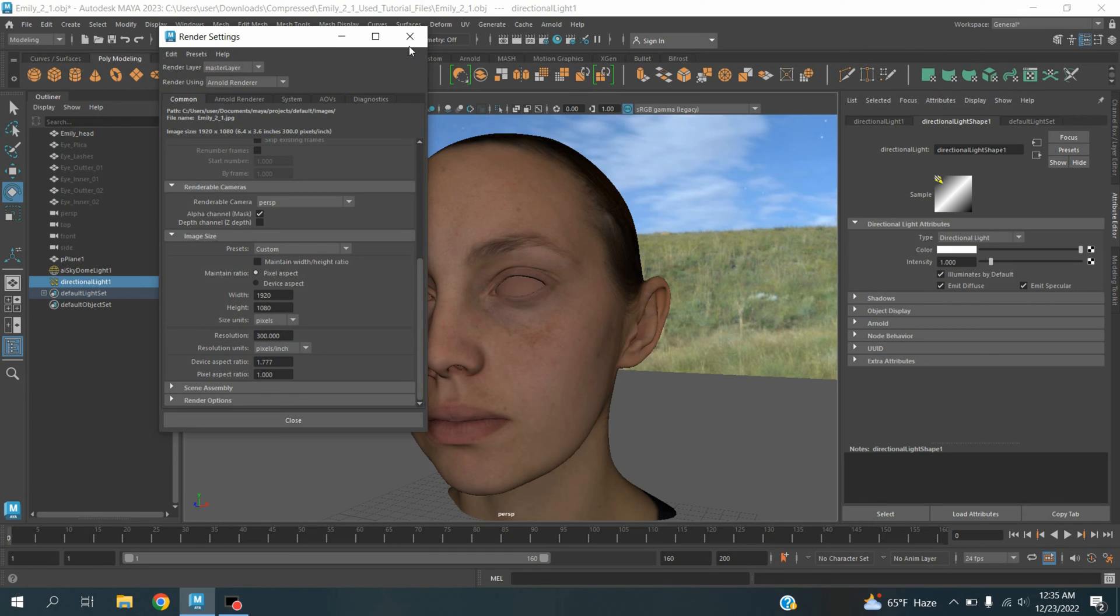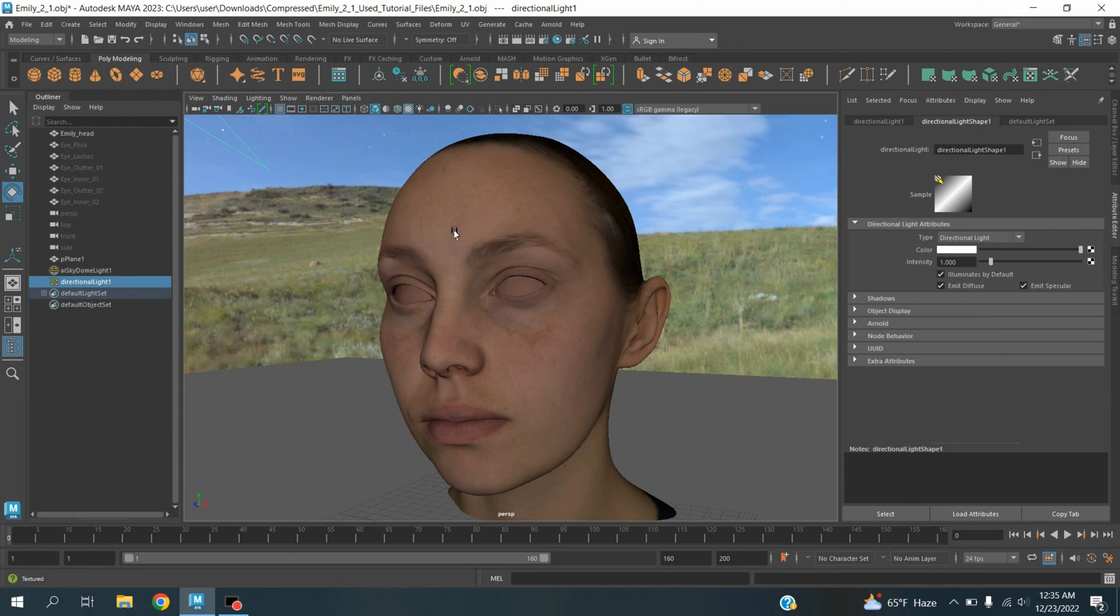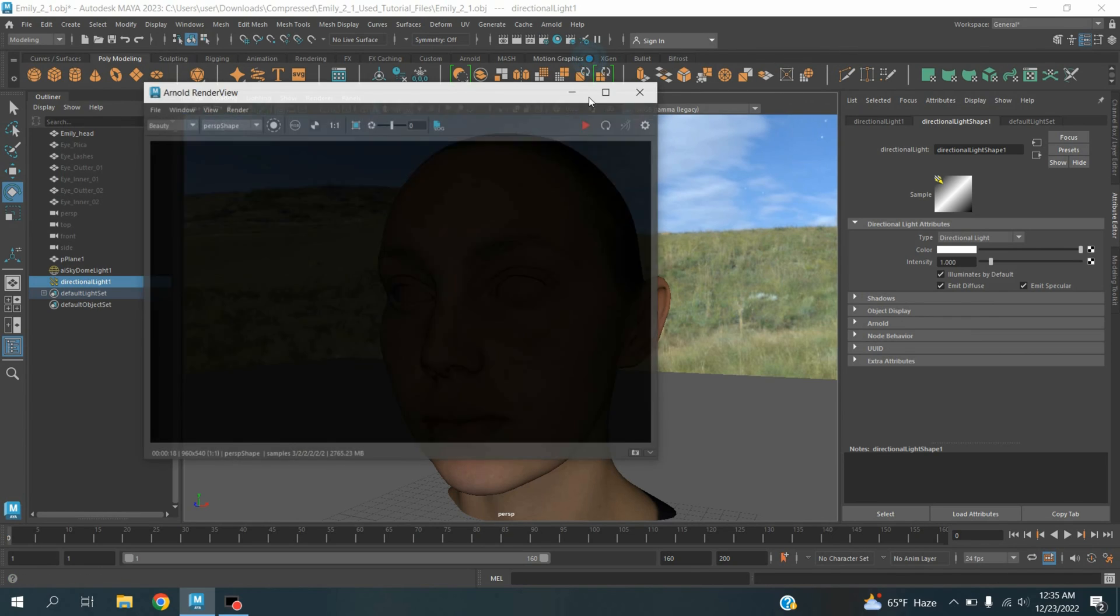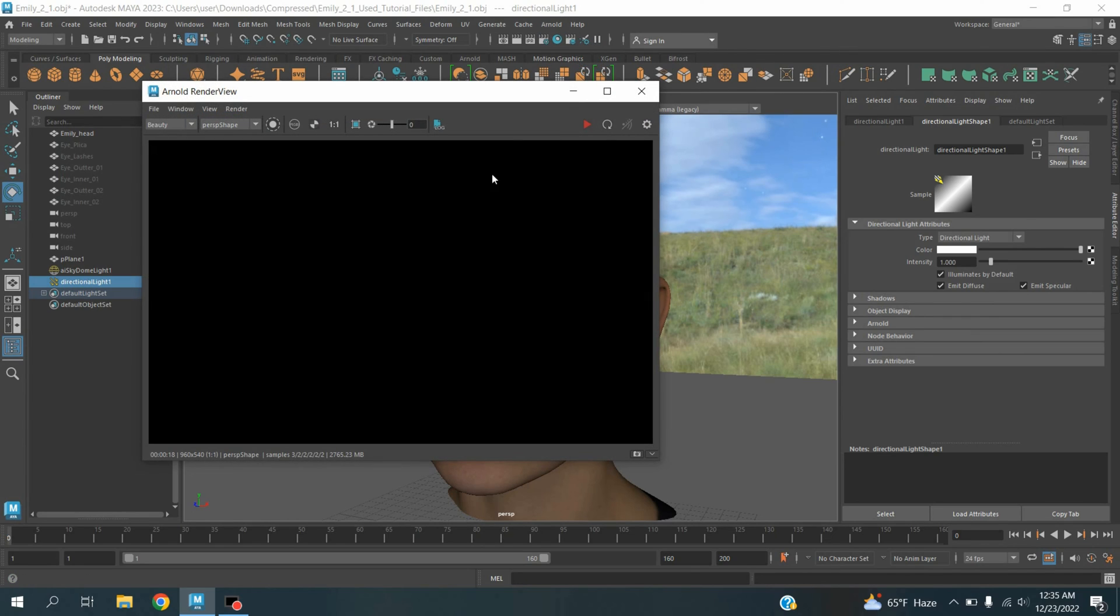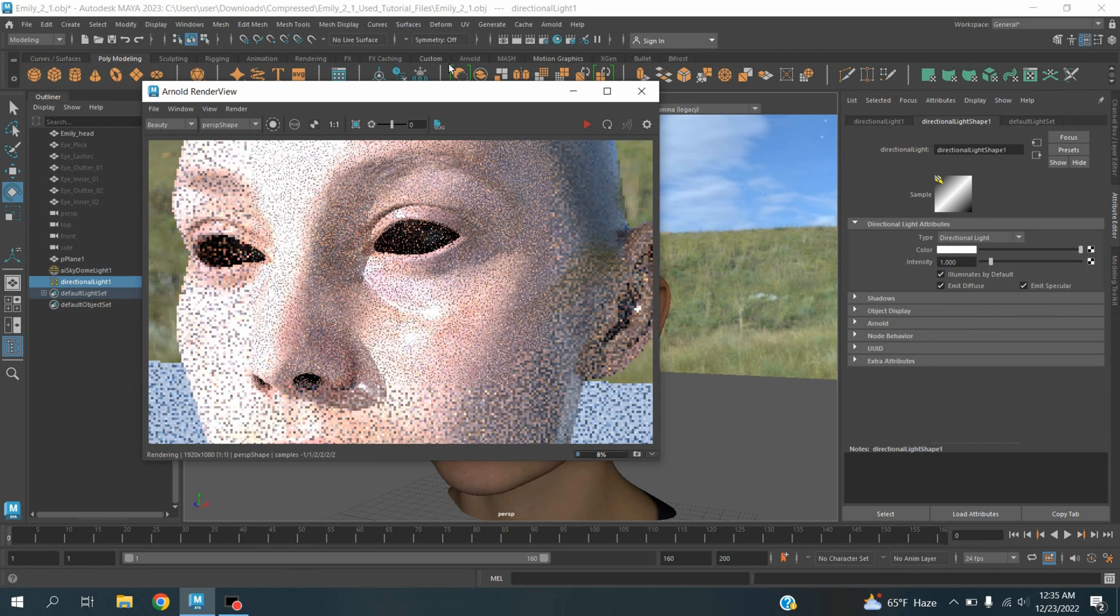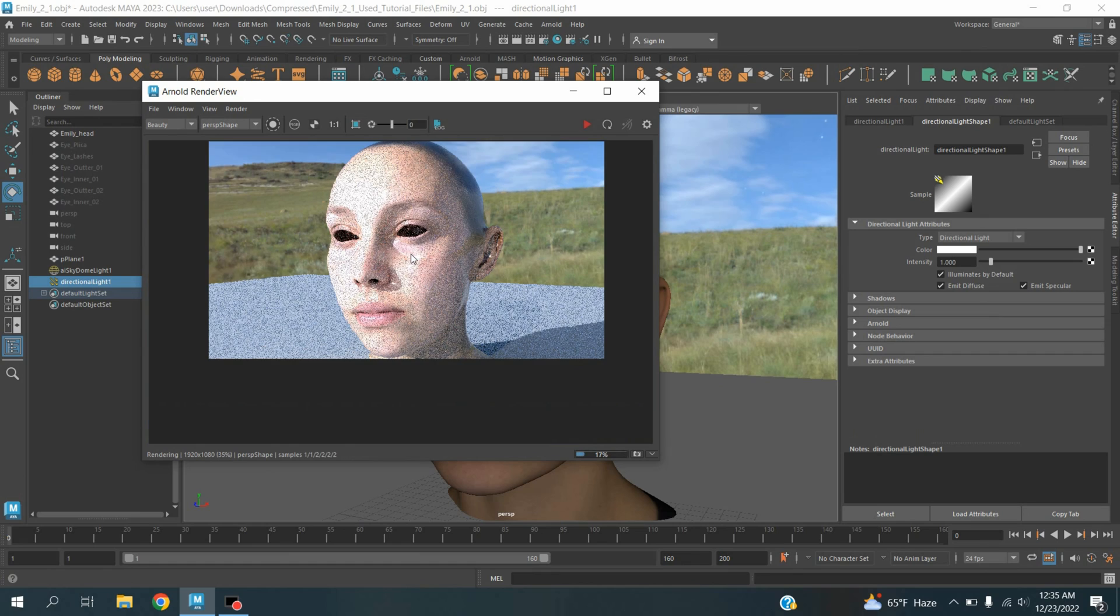Now close this render setting window. Go to Arnold, click Open Arnold Render View, and click on this refresh render icon and see the effect.